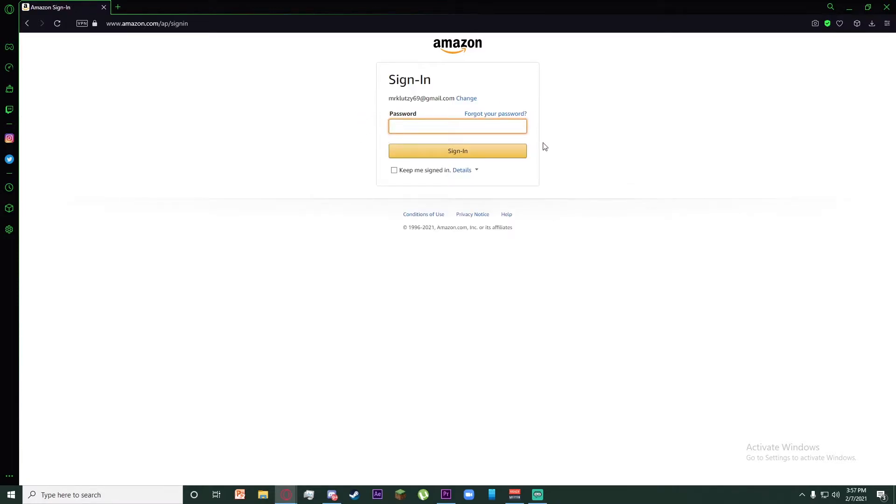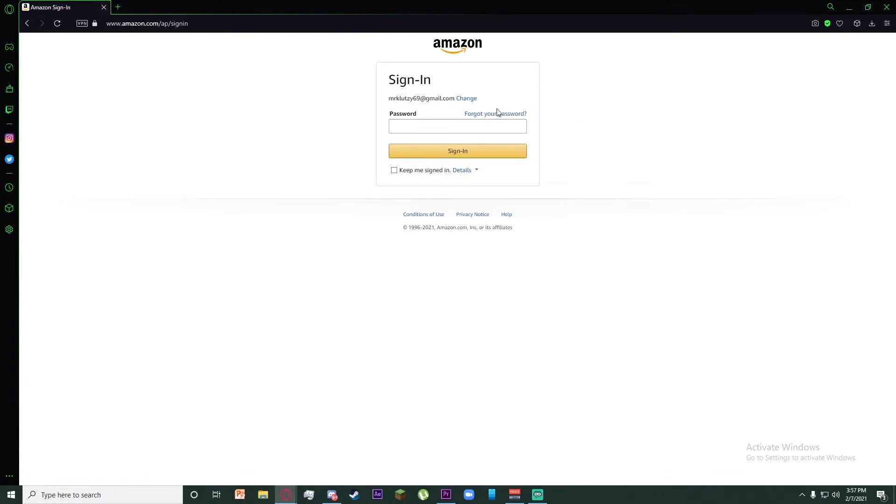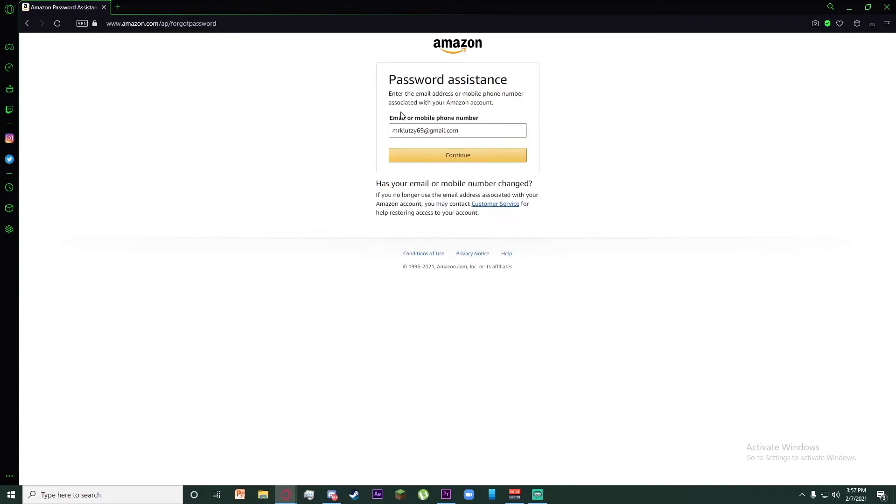On this page you can see there is a forgot your password link on the top of the password box. Click on forgot your password. Your email should be entered here or you can re-enter it, then click on continue.